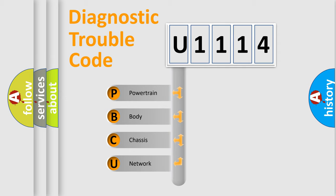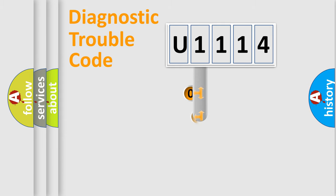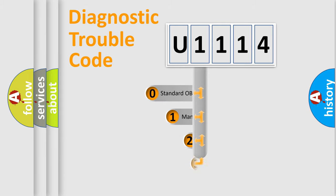We divide the electric system of automobile into four basic units: Powertrain, body, chassis, and network. This distribution is defined in the first character code.